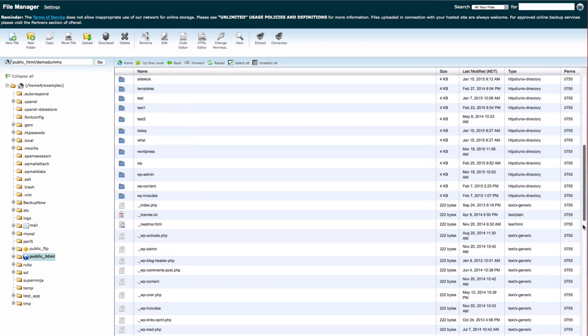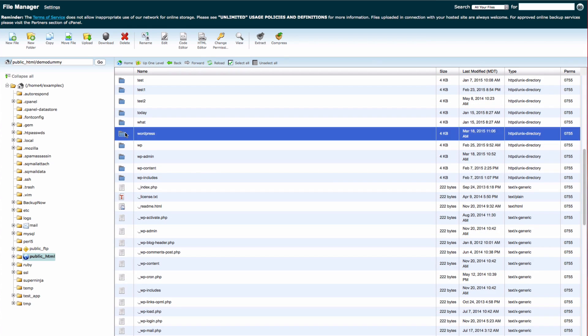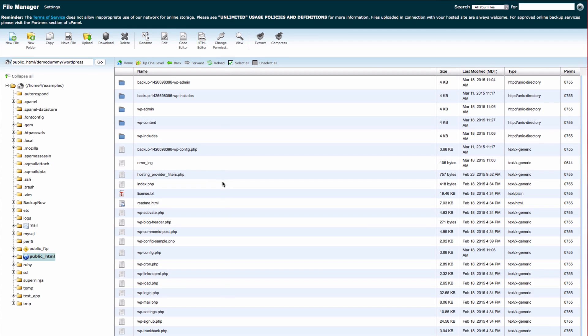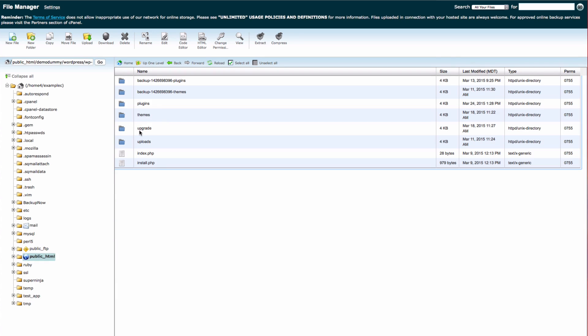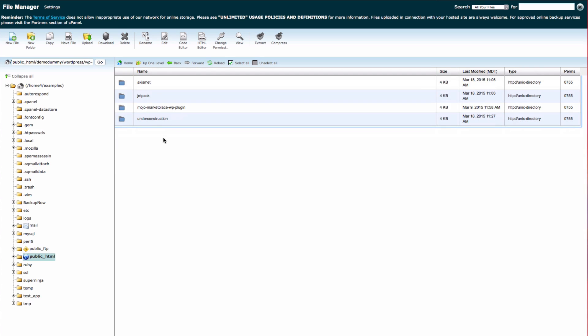Now you need to go to the folder for the WordPress installation. Then go to the wp-content folder. In the plugins folder, you need to find the folder for the specific plugin that you need to remove.